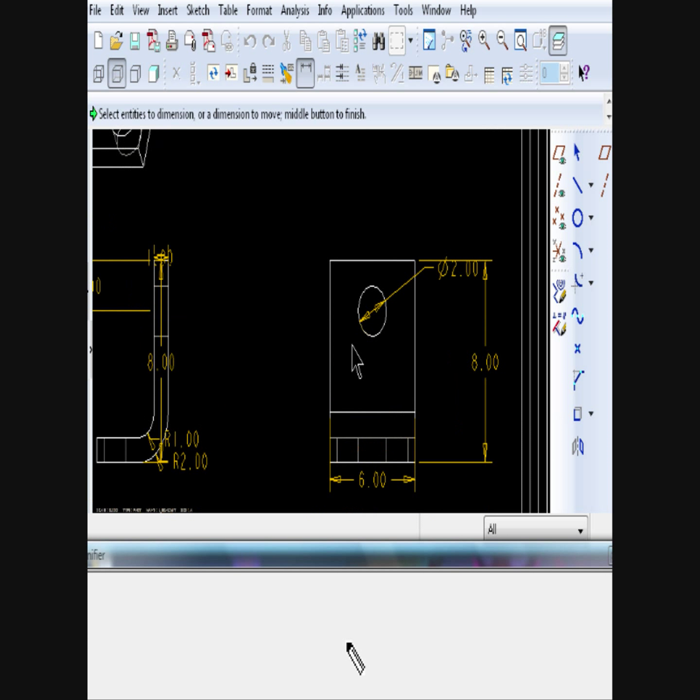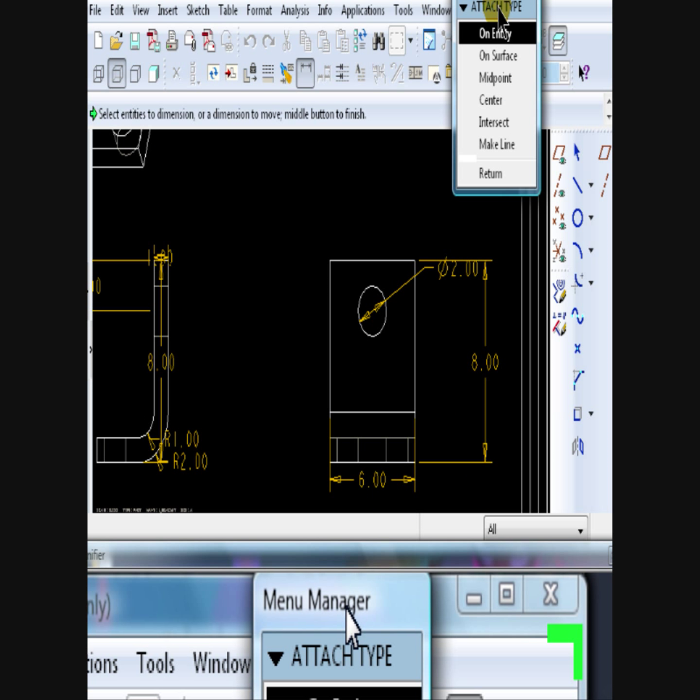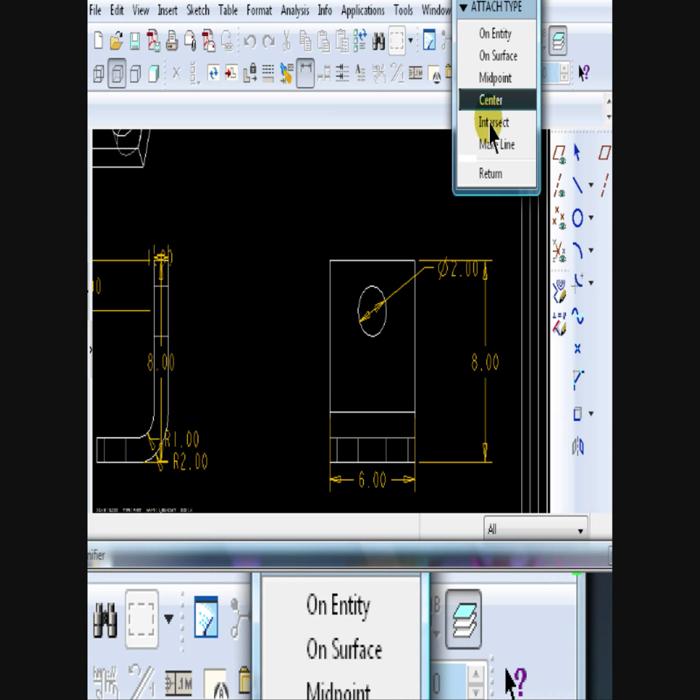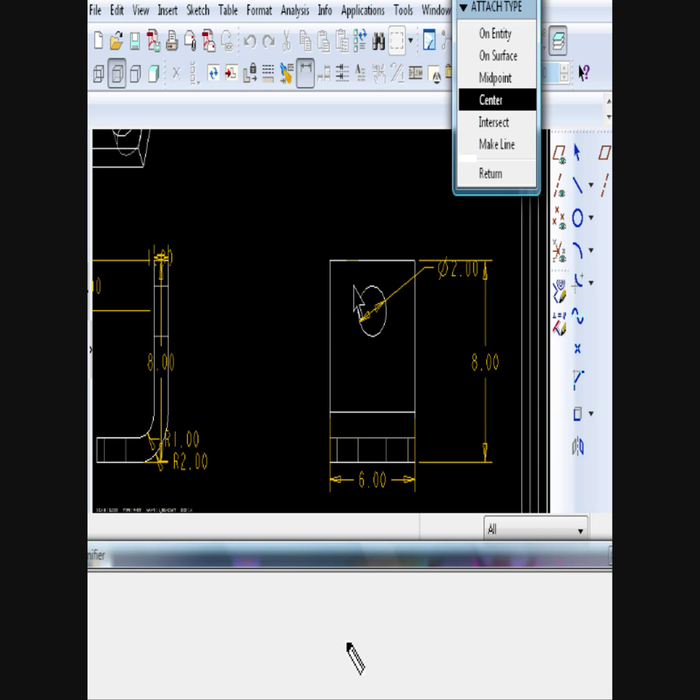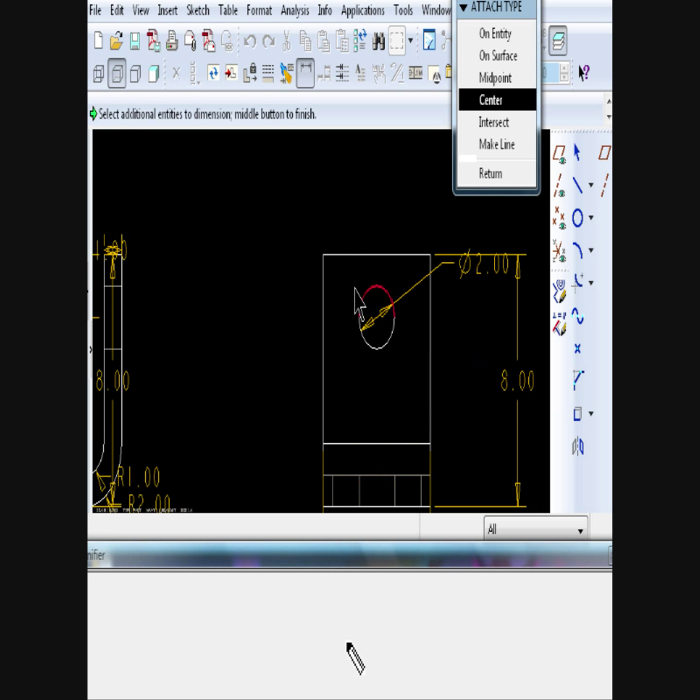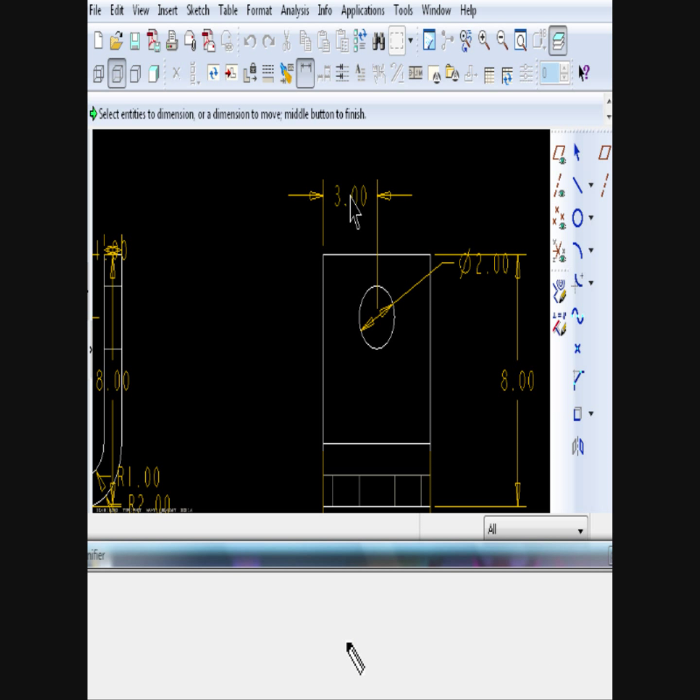To dimension from the center of a circle, click on Center, then click on the circle, edge, and middle mouse button. Repeat.